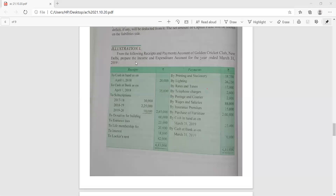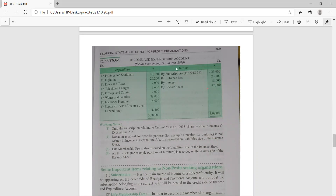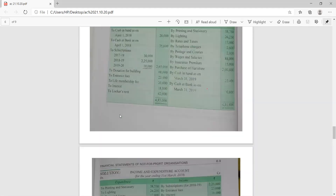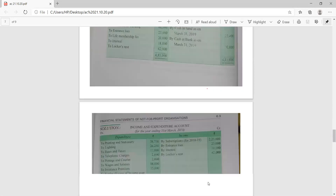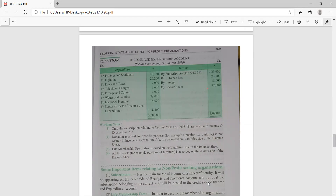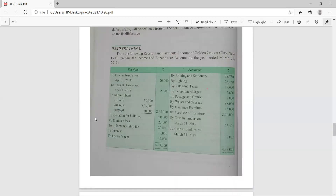The income and expenditure account is a nominal account, so all expenditures are debited and all income and gains are credited — the reverse of the receipt and payment account. There is a crisscross relation: whatever expenses appear as payments in receipt and payment account are shown on the expenditure side in income and expenditure account, and whatever incomes are there are shown on the income side. In the receipt and payment account, subscriptions of all years — 2017, 18, 19, 20 — are shown.